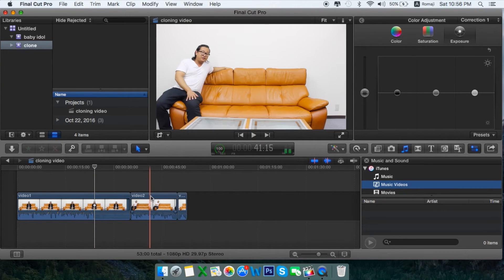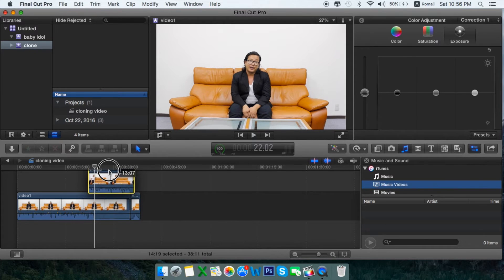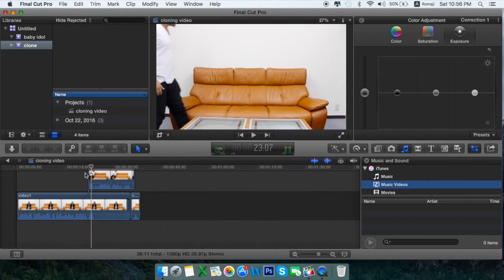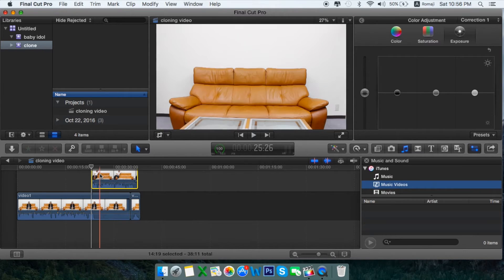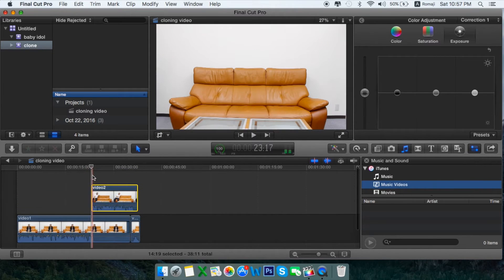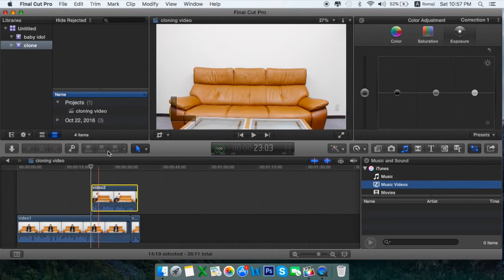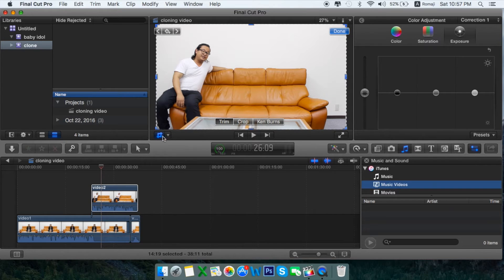Since I have video two, I'll just drag over video number one. I have to perfectly cut and edit it. I need to crop this video from here — just crop it.